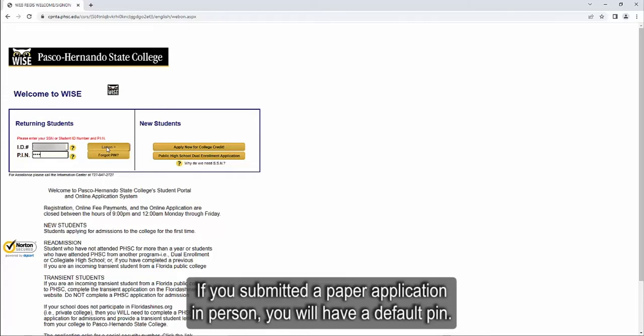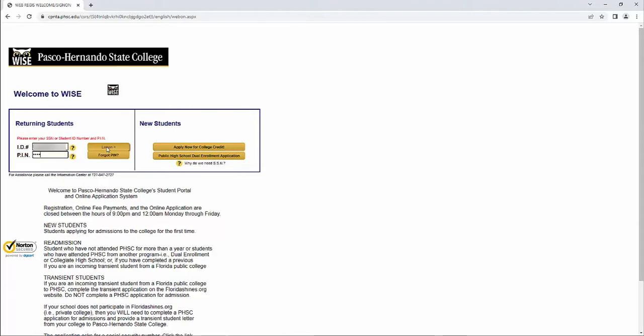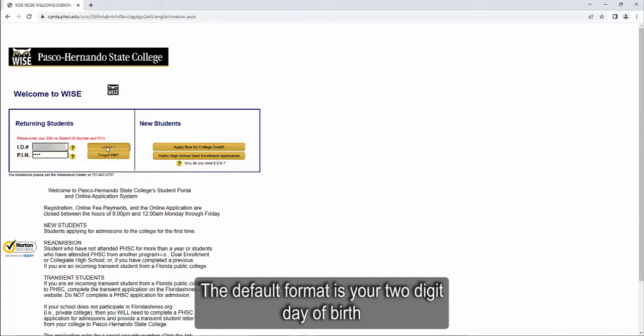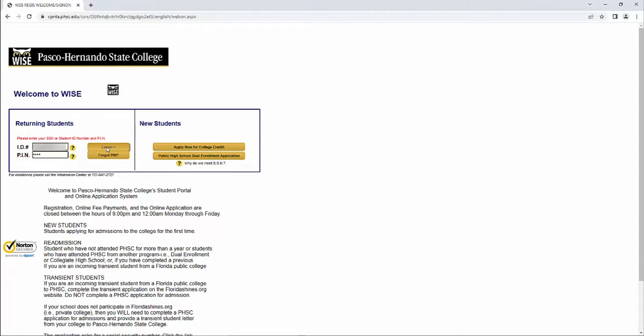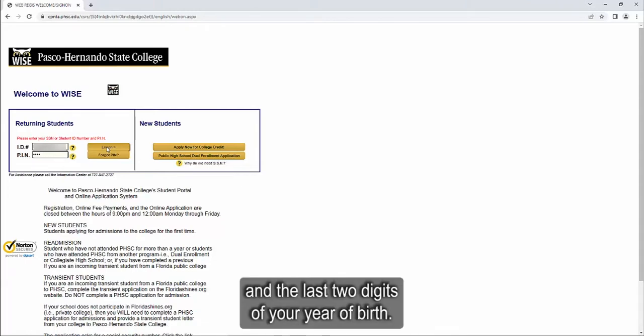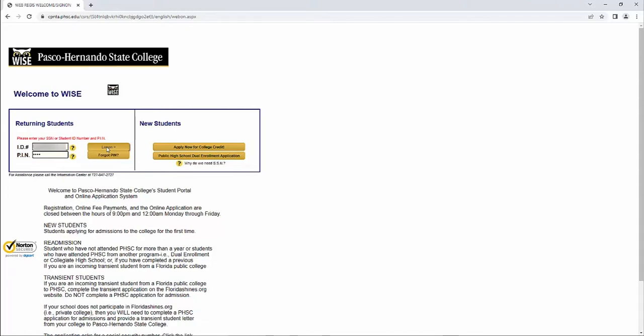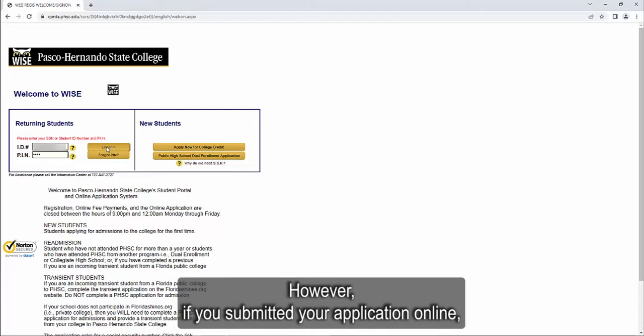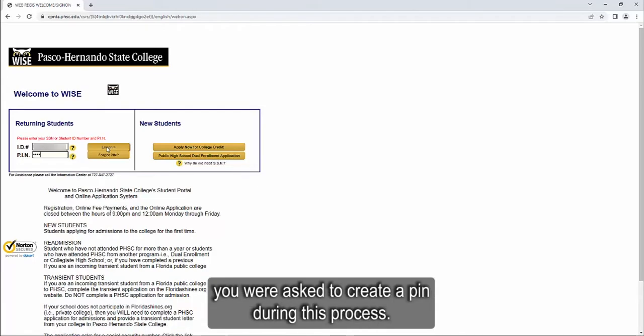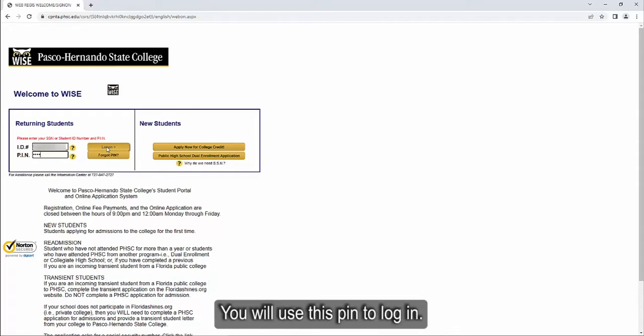If you submitted a paper application in person, you will have a default PIN. The default format is your two-digit day of birth and the last two digits of your year of birth. However, if you submitted your application online, you are asked to create a PIN during this process.